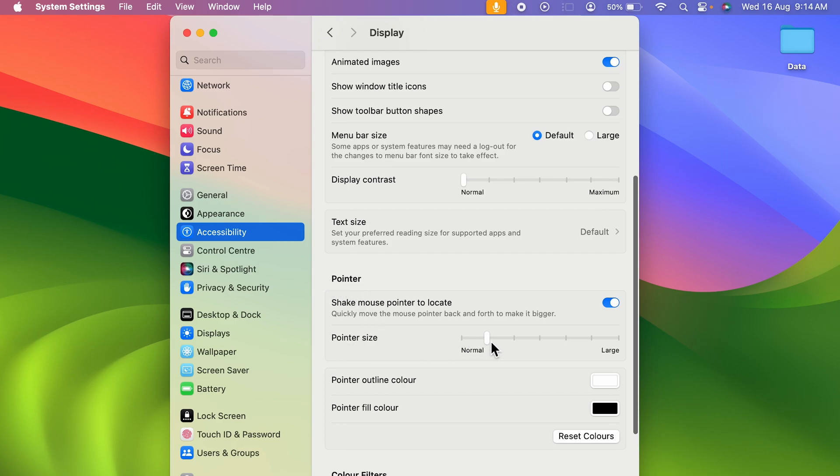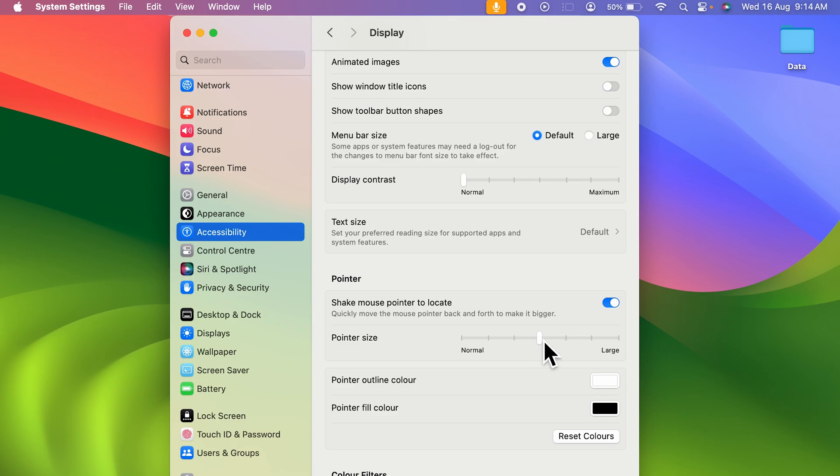Currently it is on Normal. If I go one step ahead, as you can see, the cursor size has increased. Now further, if I go once again, now you can see the cursor size is increased.